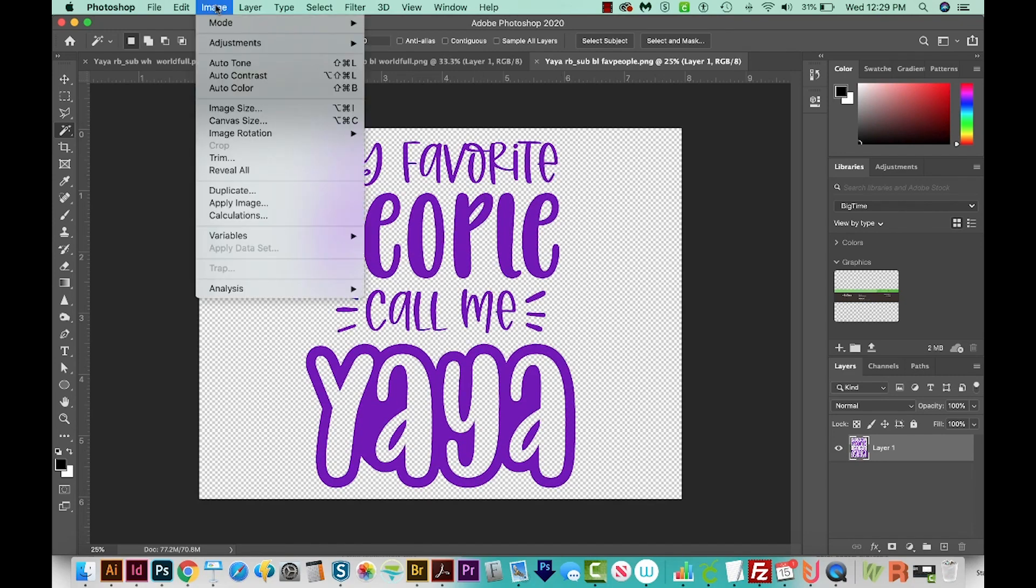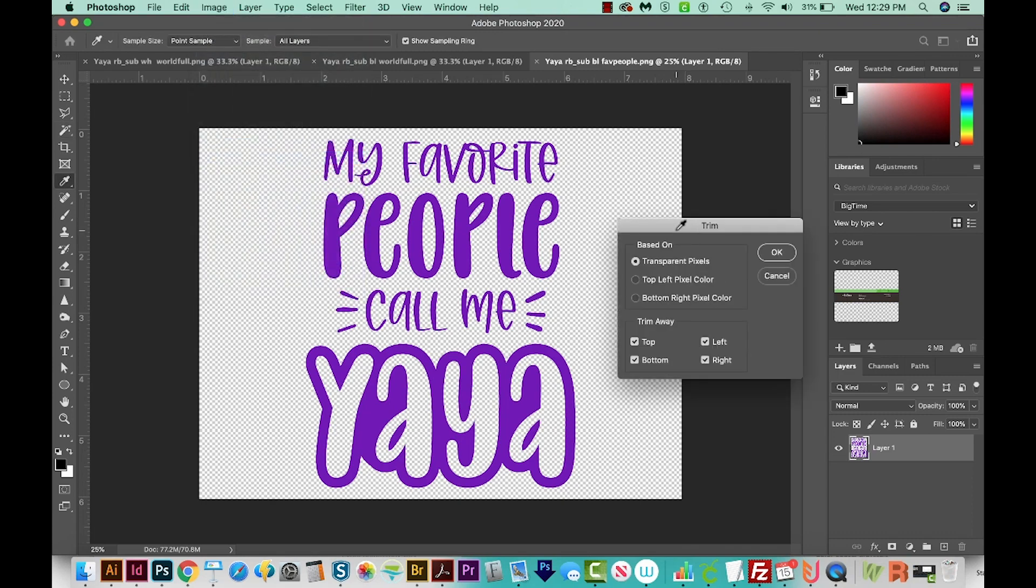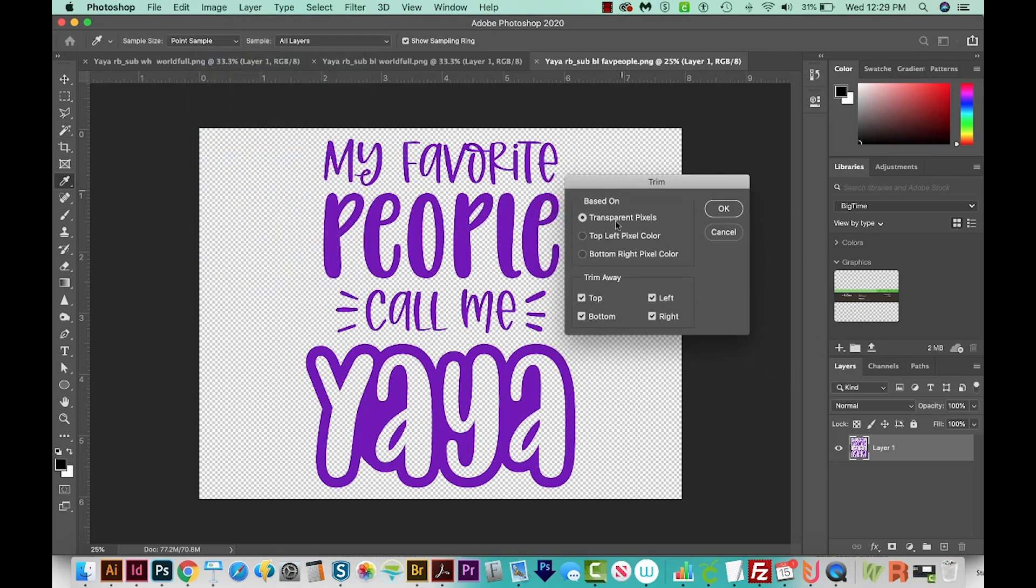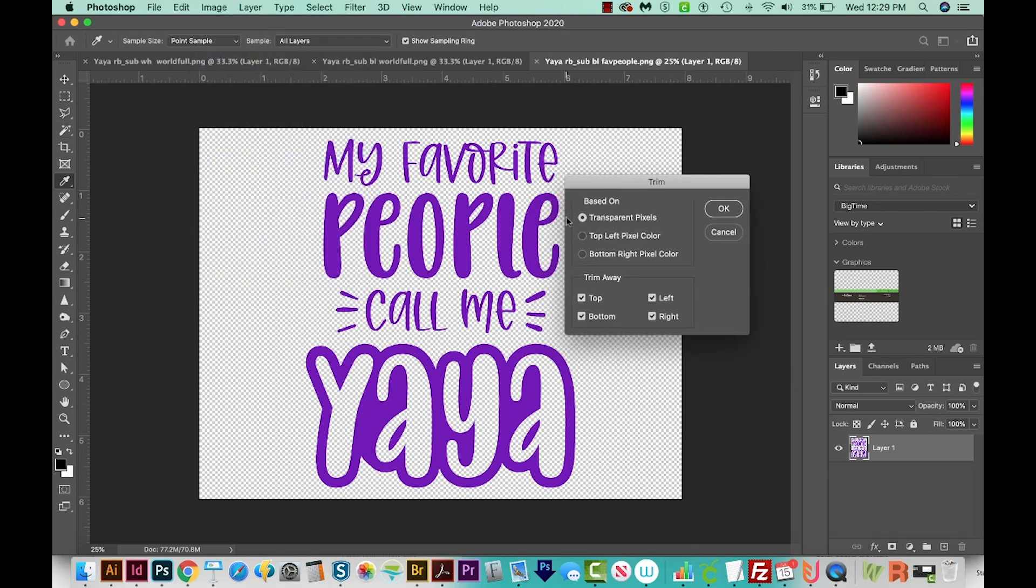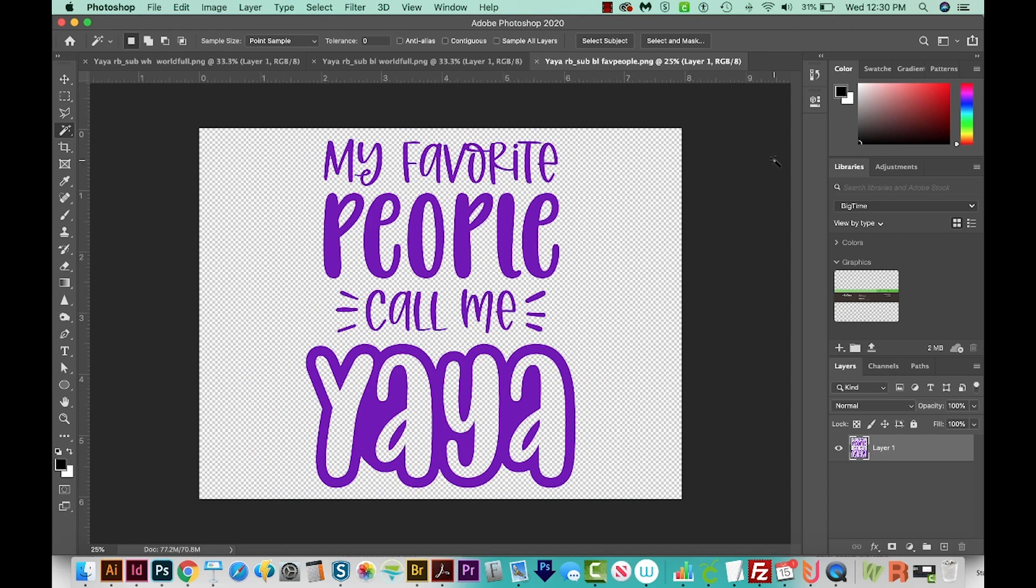So let's go up here to Image, Trim, and then we'll get this dialog box. And it just says based on transparent pixels, that's the one we want. And we'll want to trim away the top, bottom, left and right. And we'll say OK. And there it is, it is so easy to do this. But now I'm also going to show you how to do a ton of files all at once. And Photoshop makes it so easy to do that.